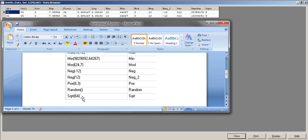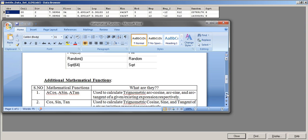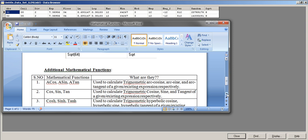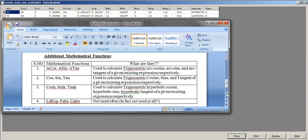SQRT is the square root function — square root of 64 is 8, which is shown in the output. That covers the main mathematical functions with examples. Let me now give an overview of the additional mathematical functions.